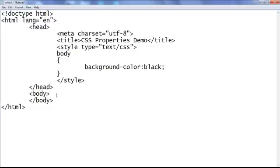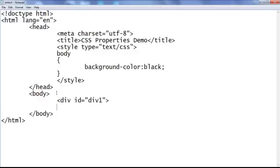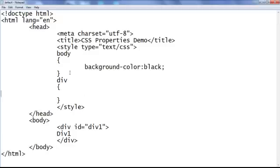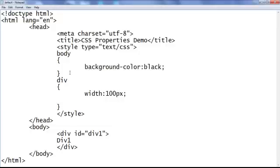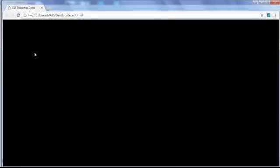I go to the notepad, in the body section I create some divs. I add a div with id of div1 and content text 'div1 content', with a closing div. I tell the browser to locate any div in this page and apply a width of 100 pixels and height of 100px. Save, go to browser and refresh. The div is not visible because by default divs have a transparent background.